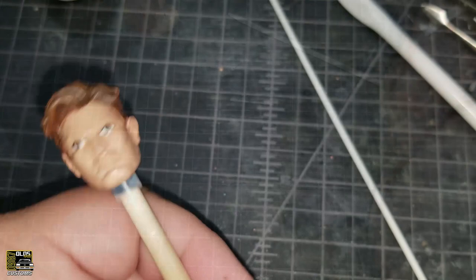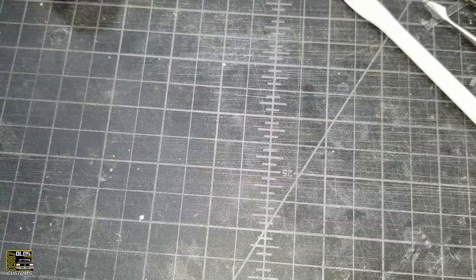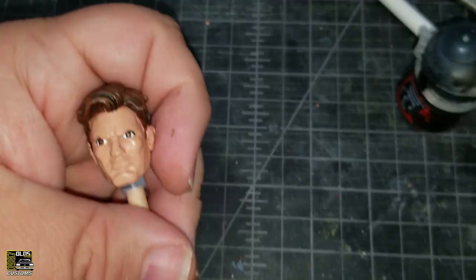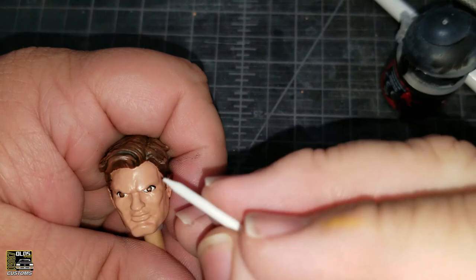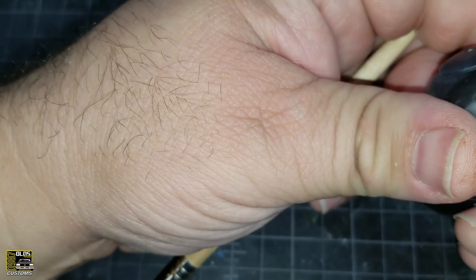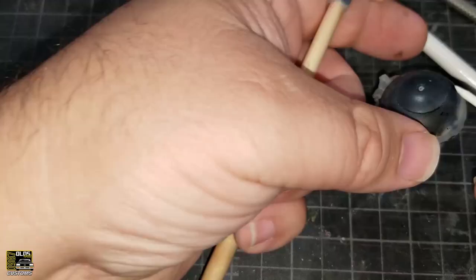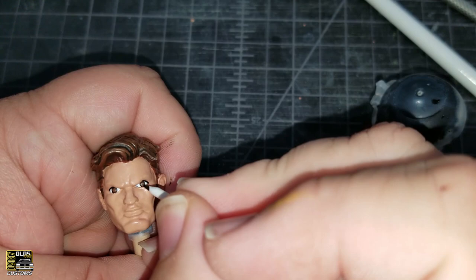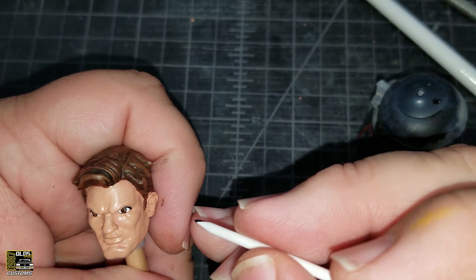Time to paint some pupils on the eyes. For that, I'm going to use my sharpened styrene rod. One touch of black. One touch of black. One down, one to go.